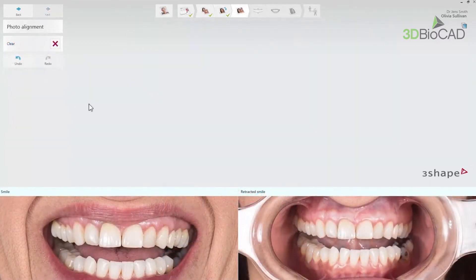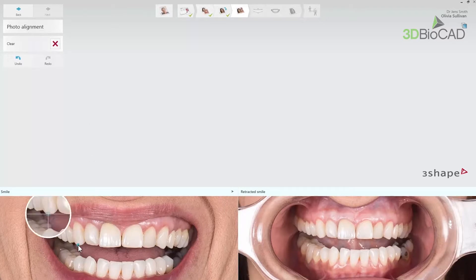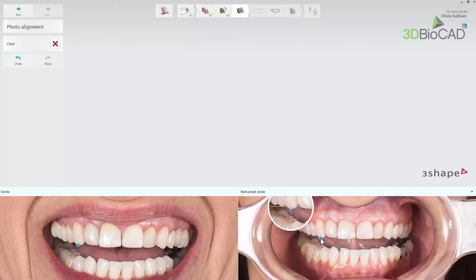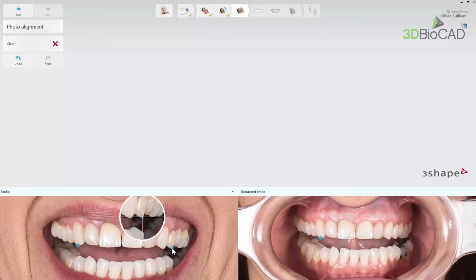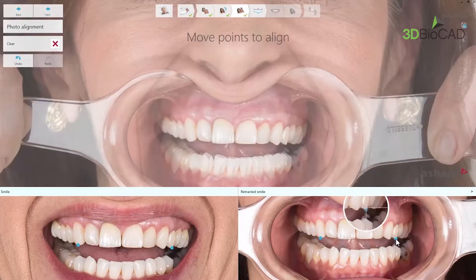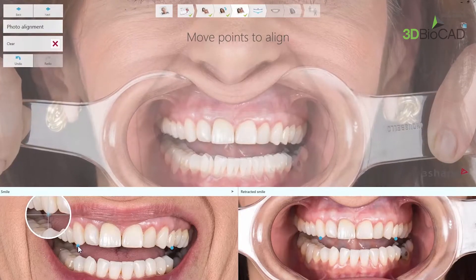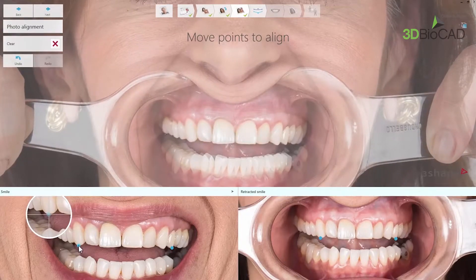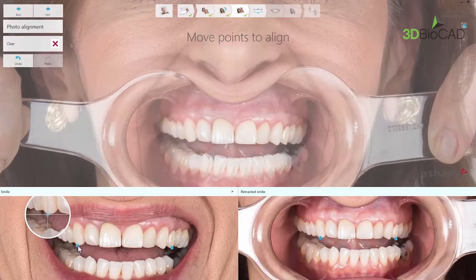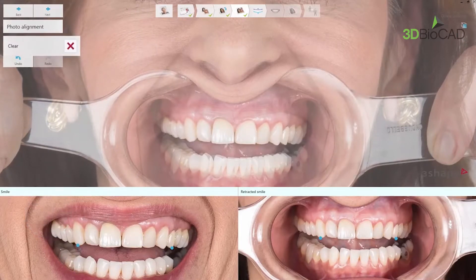When ready, click Next and perform alignment of the two photos. If you only work with a smile photo, you'll go directly to the smile design step. Alignment should be done by placing two sets of corresponding points on the pictures. The magnifier glass tool is also available here. As a result of the alignment, you will have overlaid pictures with aligned teeth and the possibility of further adjustment. The clear button is available if you'd like to start the alignment again.